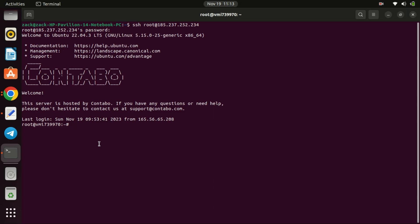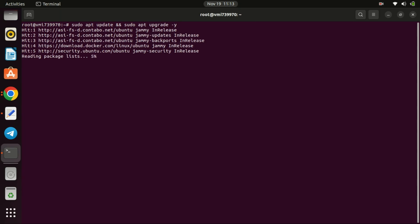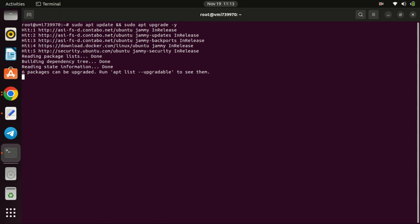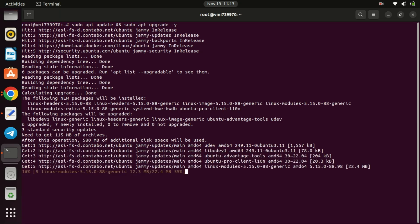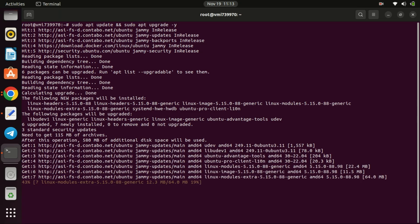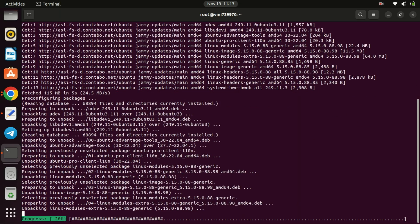Before we begin, make sure you have a server with CyberPanel installed. You'll also need SSH access to your server and a domain name pointed to your server's IP address. If you haven't set up CyberPanel yet, check out our previous video linked in the description. Start by updating your system.